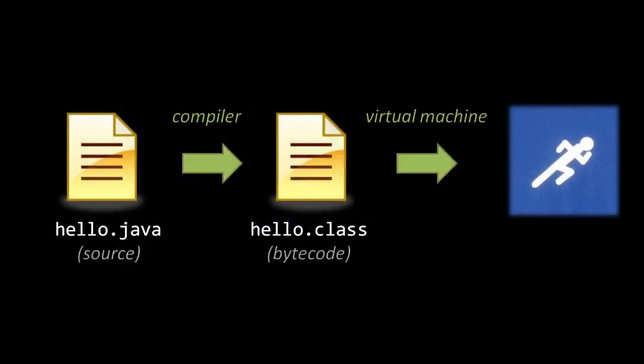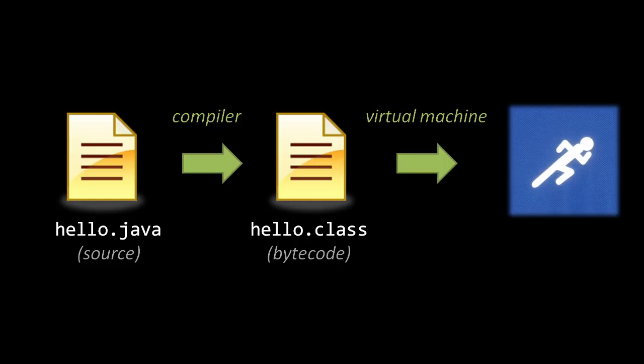Another way to run code is to use compilation and interpretation together. For instance, in the Java language, we first run the source code through a compiler, but rather than spit out machine code, this compiler generates an intermediate form of code, which Java calls bytecode. This bytecode is then run and executed by an interpreter, which in Java we call a virtual machine.